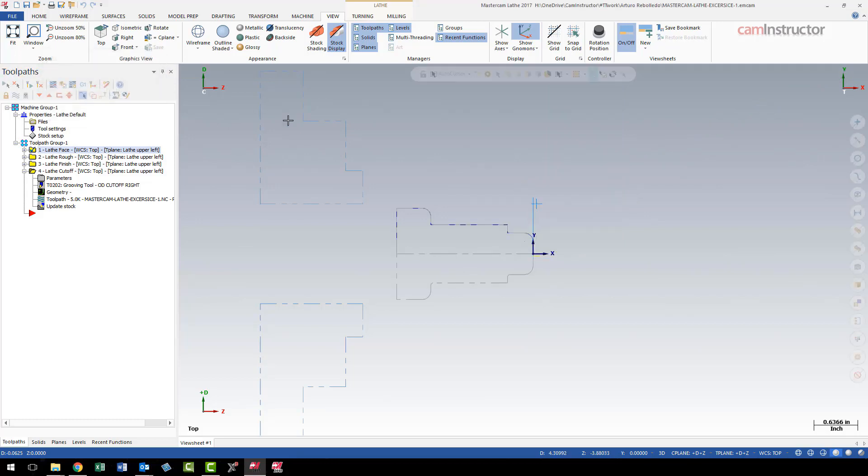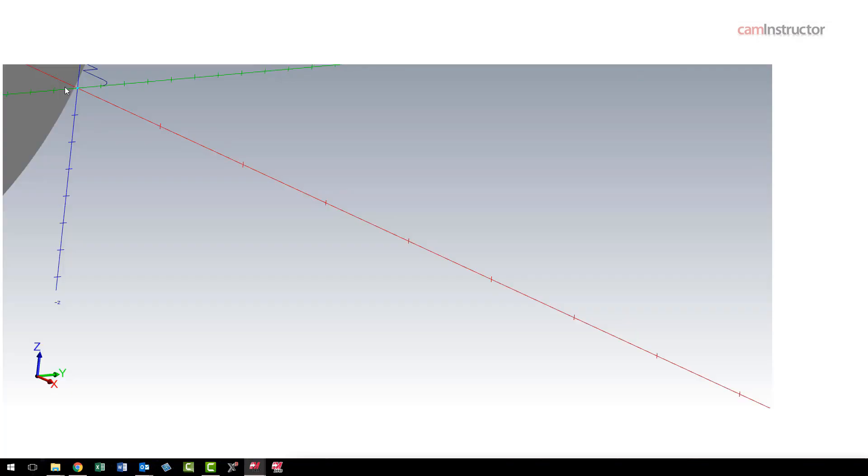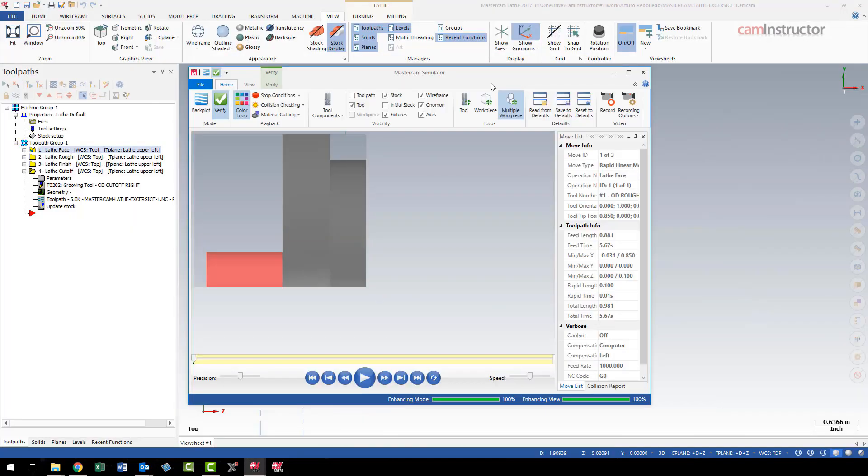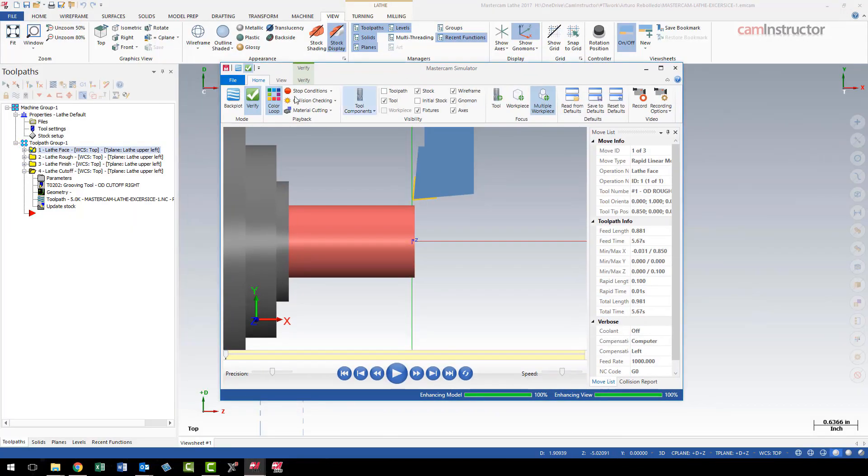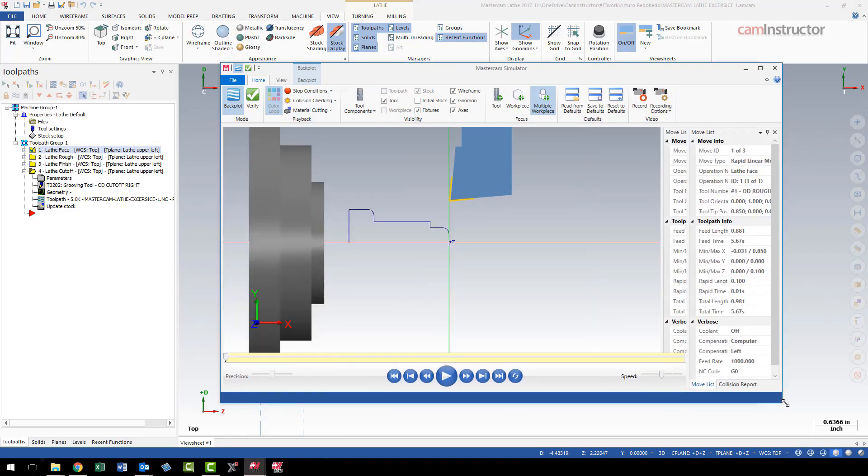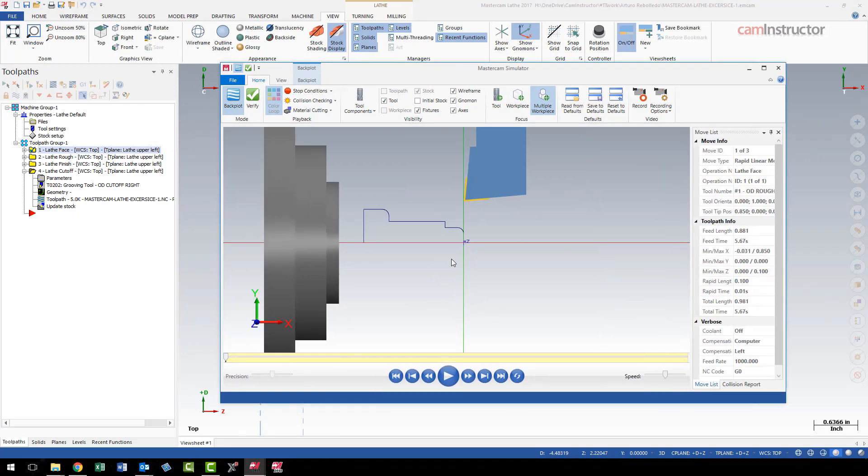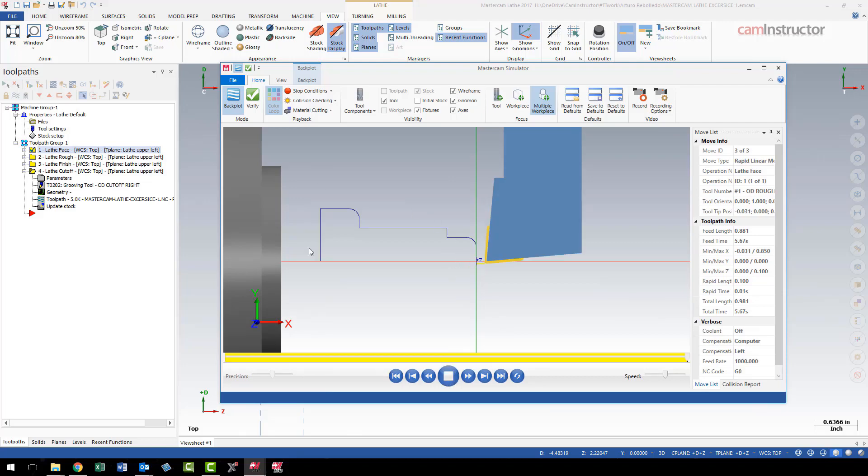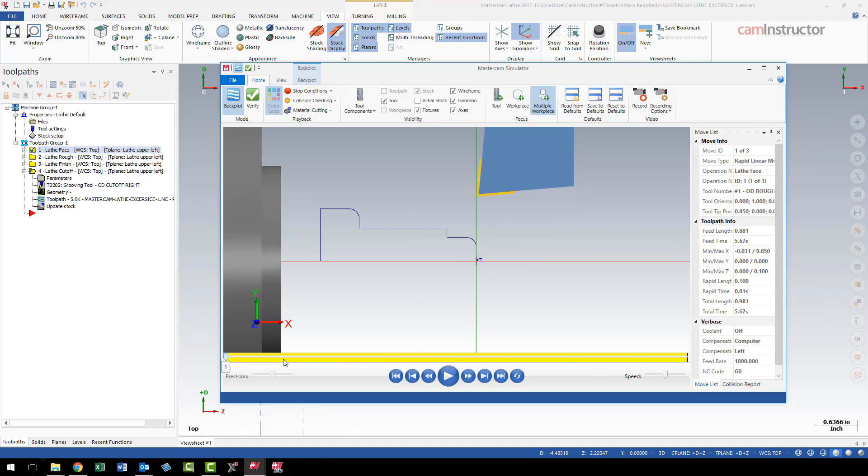The new backplot is when you're launched into this separate window, and you get more of a solid-looking tool here and still a wireframe part. This is the newer backplot interface.